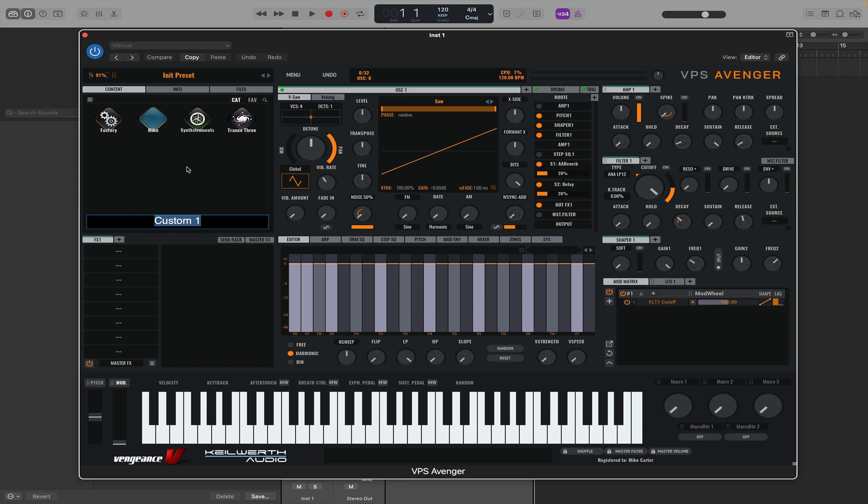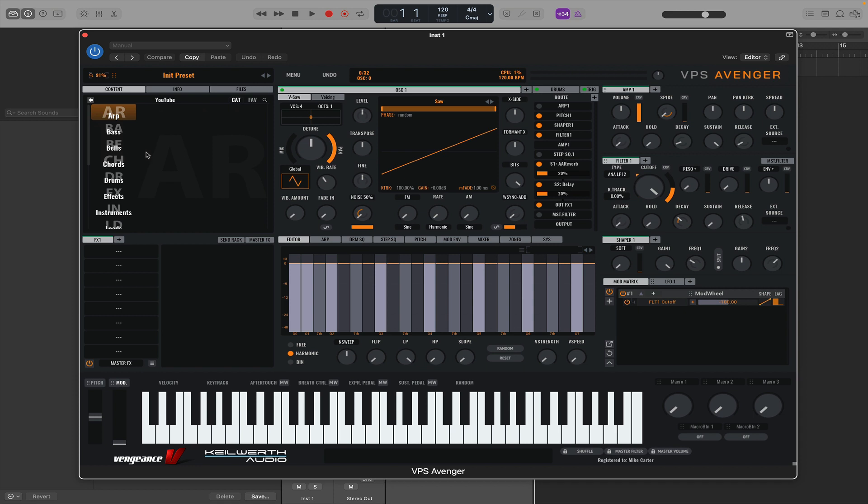I'm going to call this one YouTube, and now we have a folder where we can store any presets and sequences that we make.